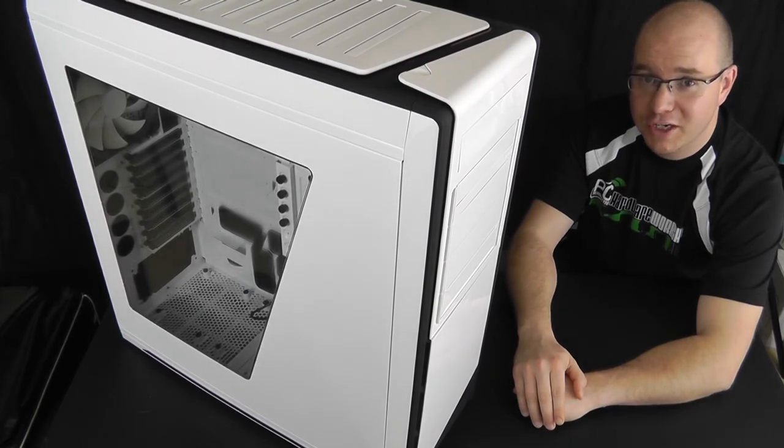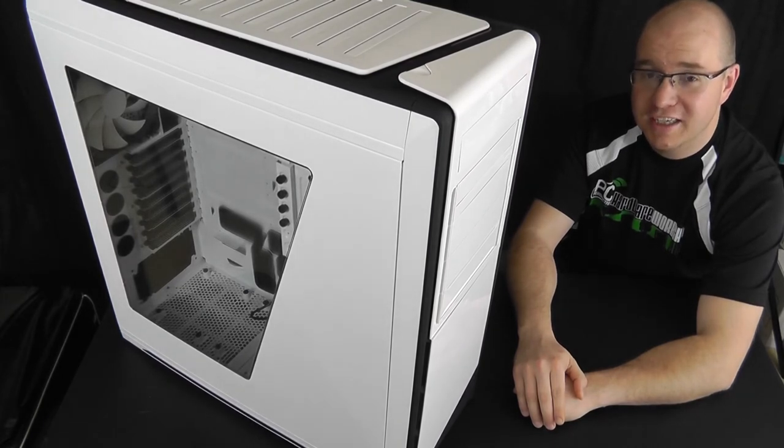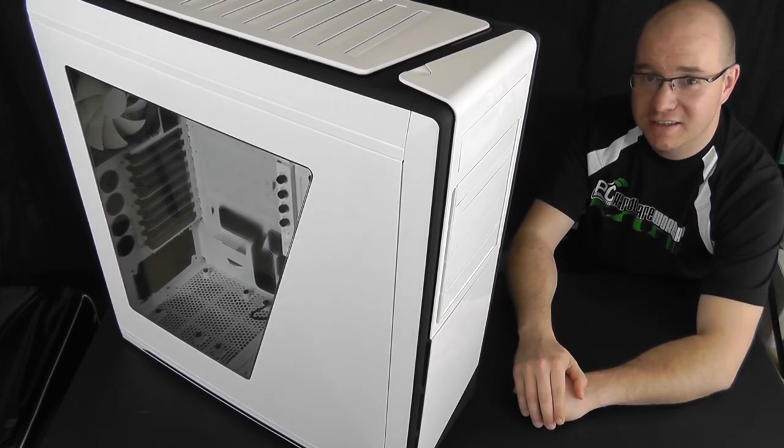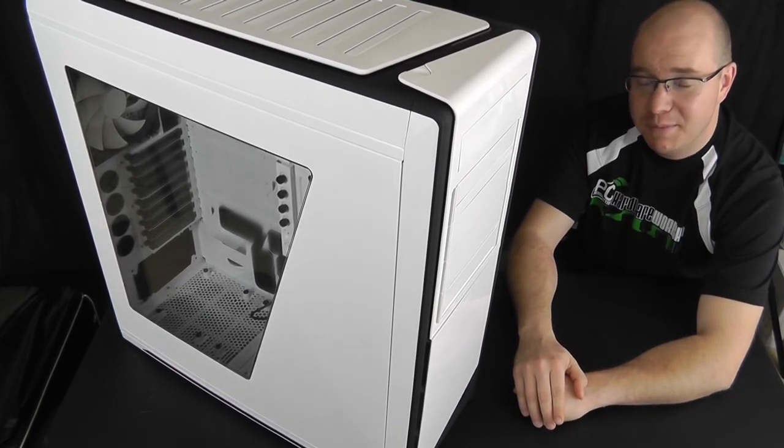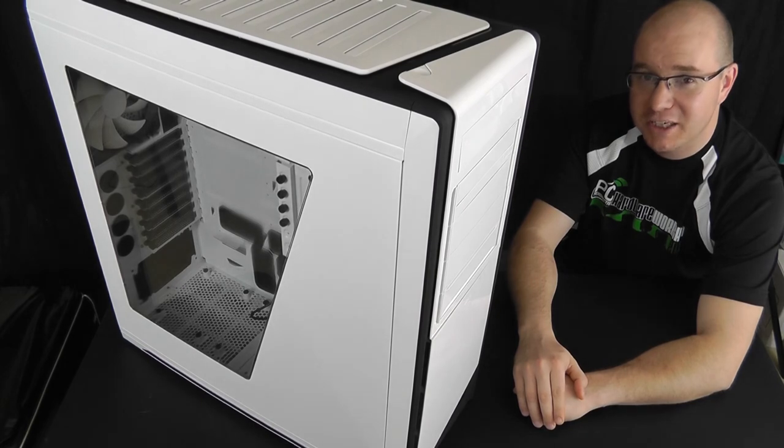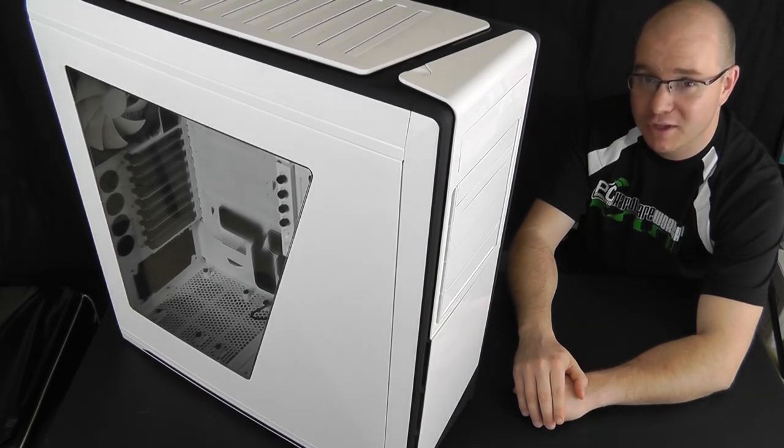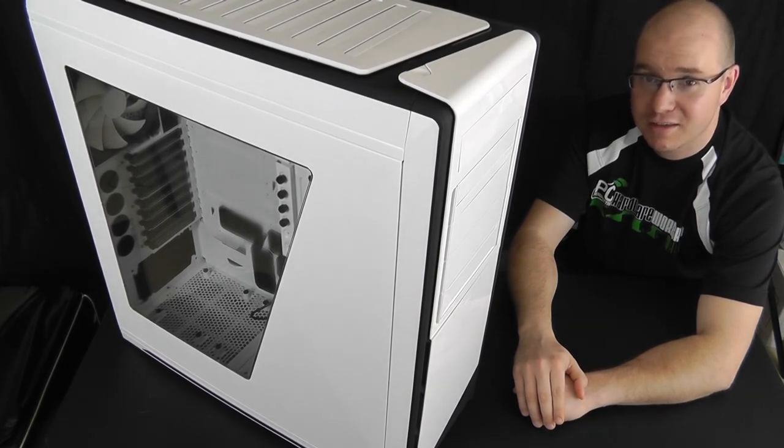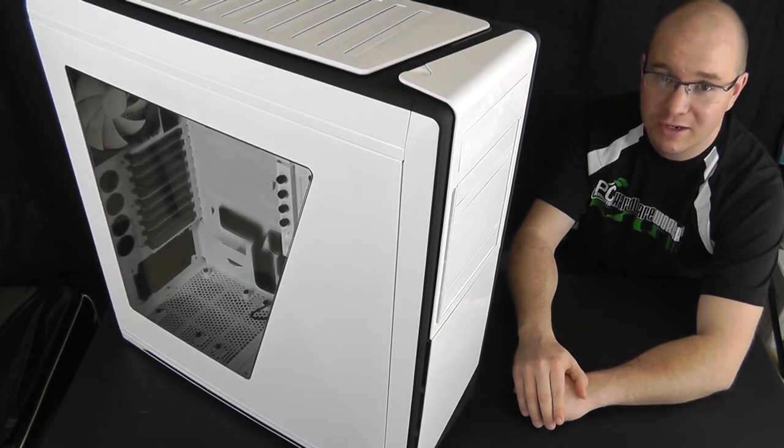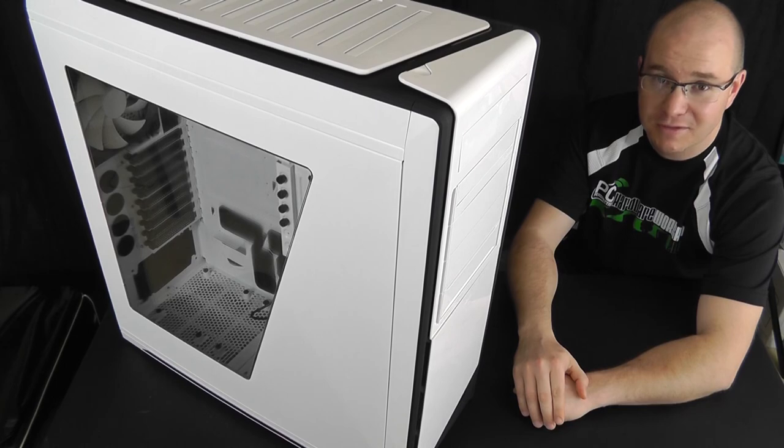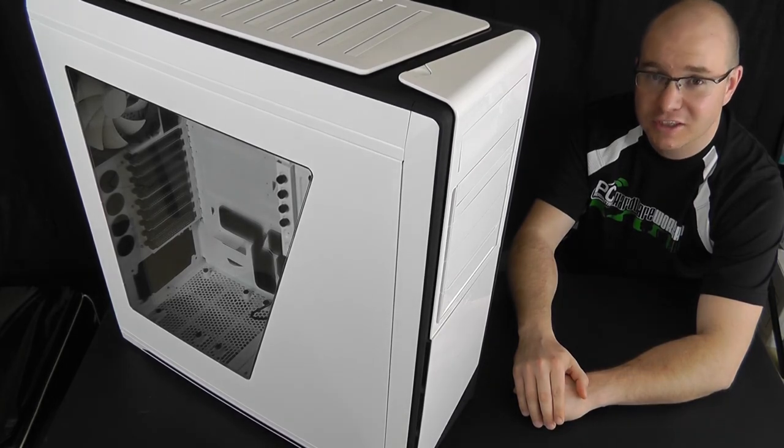Thanks for watching our video review of the Switch 810 Full Tower PC case. Be sure to check back at PC Perspective when I post my full review later this week. This has been Steve Griever with PC Perspective. Thank you for watching.